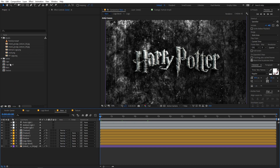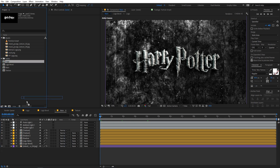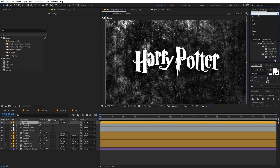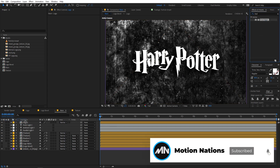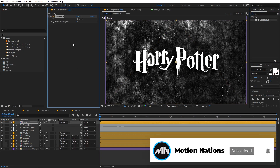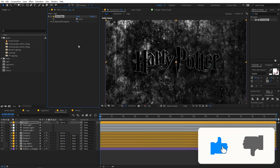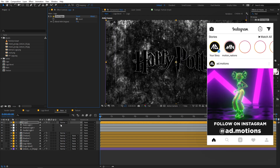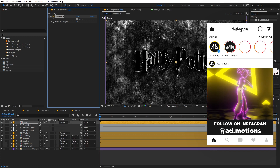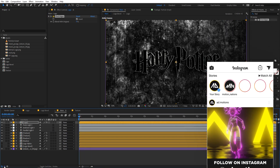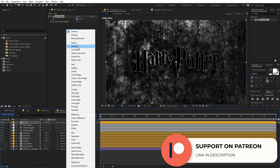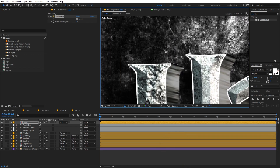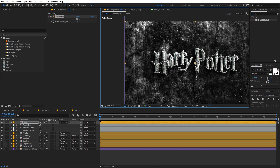First I'm going to add some glowing outlines to this text. To do that, select the logo comp and drag it in. After that, search for an effect called Find Edges and drag it onto the logo layer. Make sure you select the Inverted option so it looks like this. We don't want to see the black part, so change the blending mode — click over here and change it from Normal to Add. Now you can see we have the outlines.